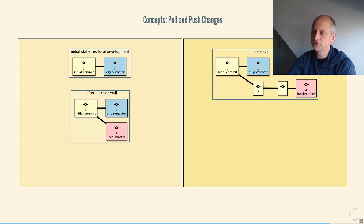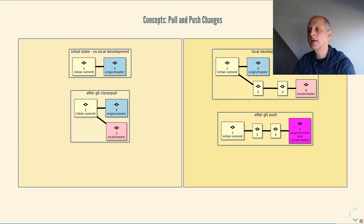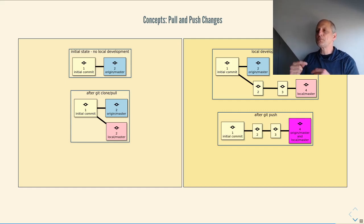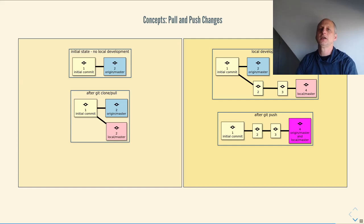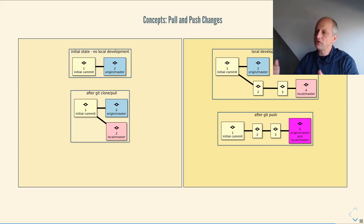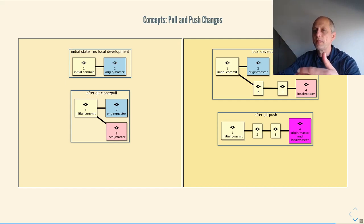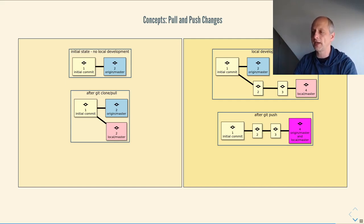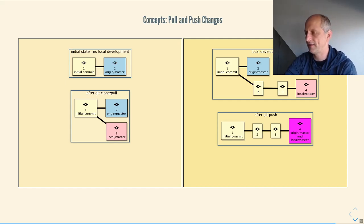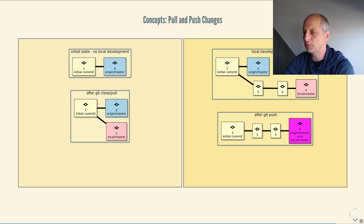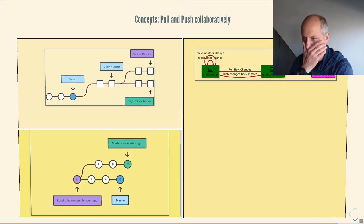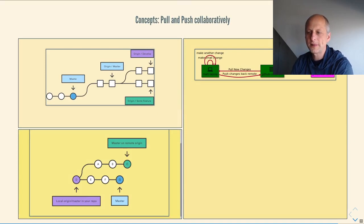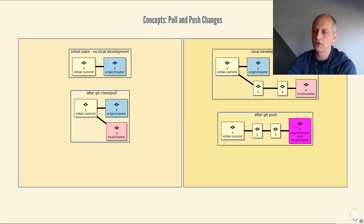But then I start working and you can see slowly my repository begins to diverge from the remote repository. So instead of just two commits, I now have four commits. And then I want, I need to push my changes back to GitHub or to the remote. And after I've successfully done that, the repos, the two repositories are identical again. And both of them are at the commit number four or so they both, both branches point to the same commit. That's when you're, so this shows you what happens when you're working on your own.